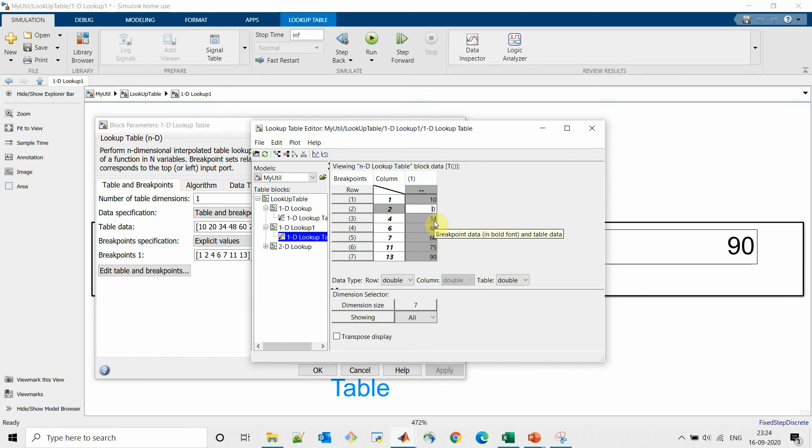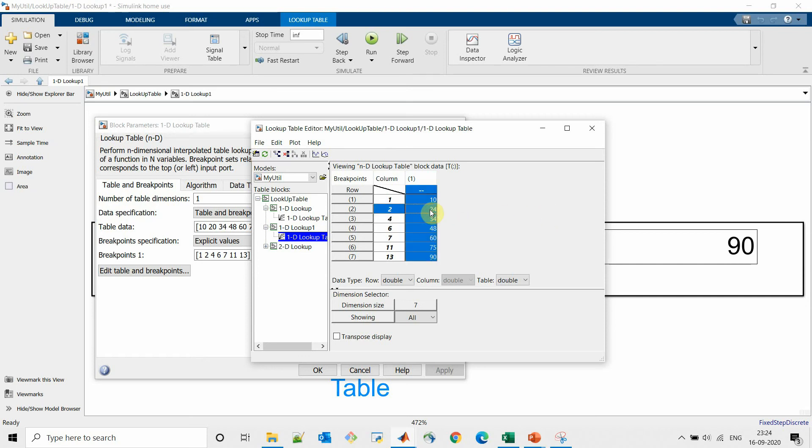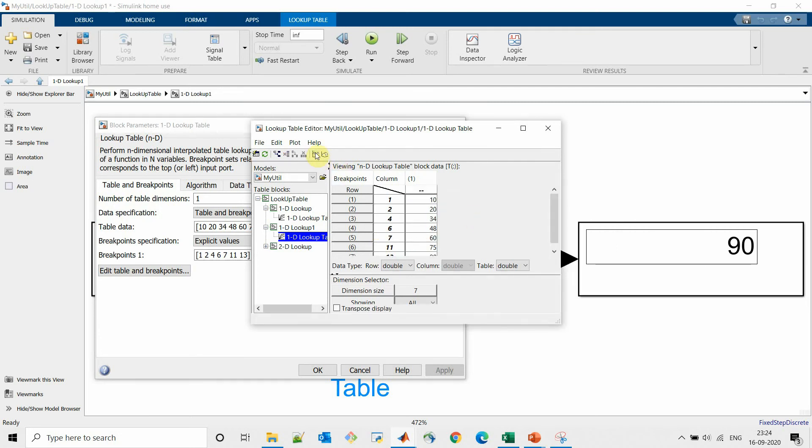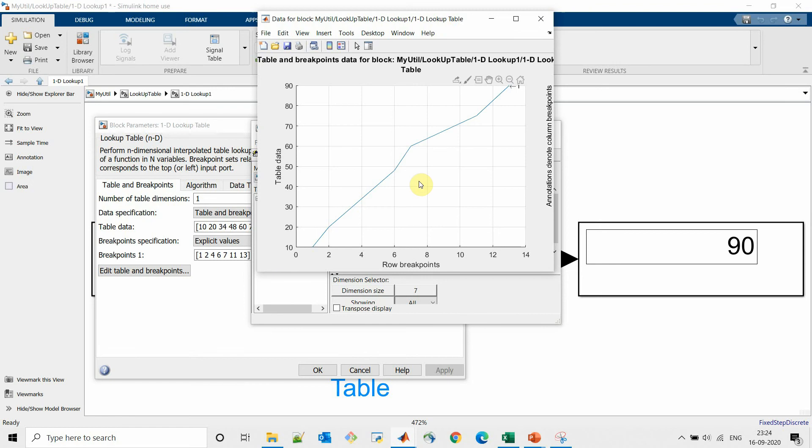And also we can see the plot or the response of our lookup table.